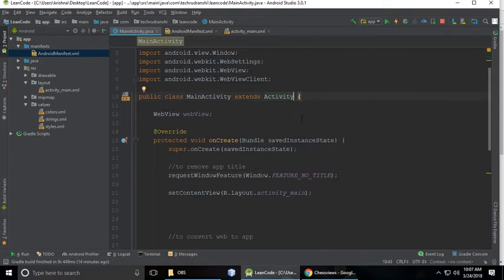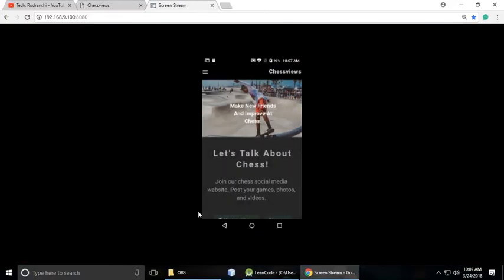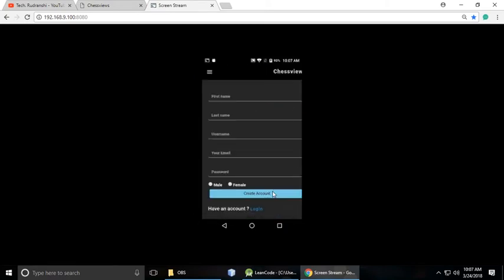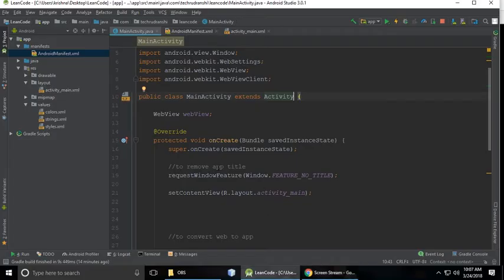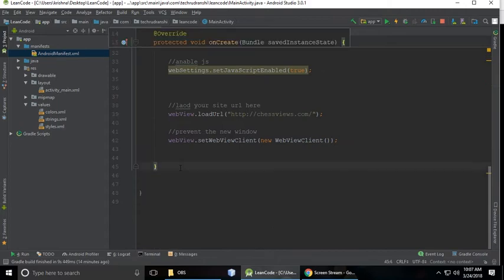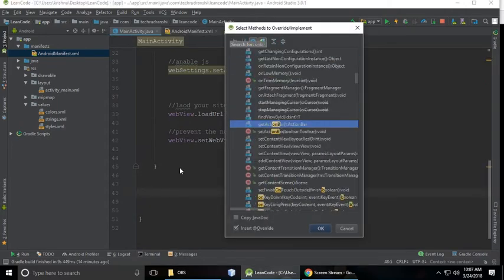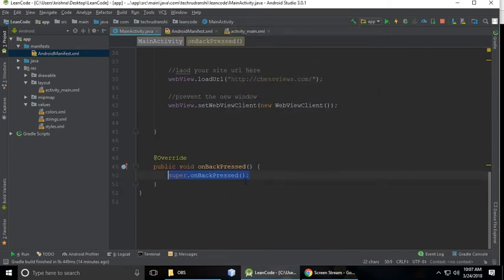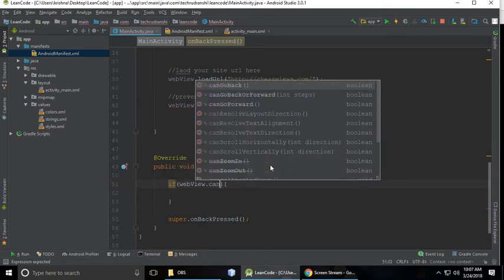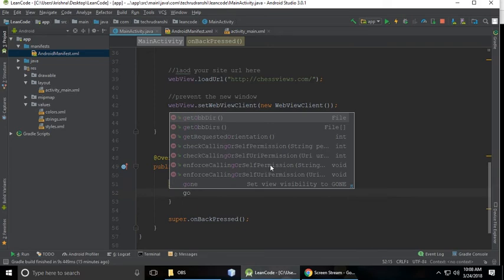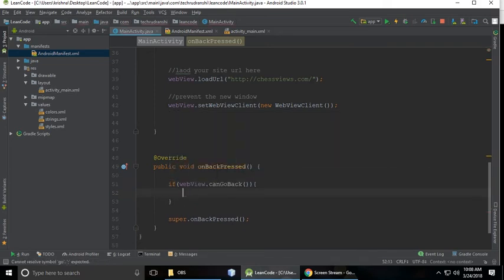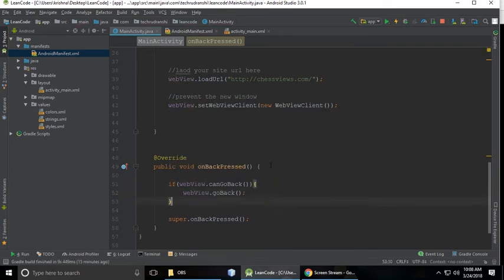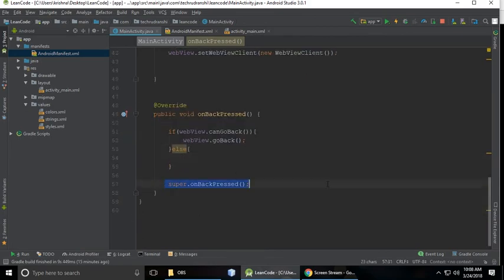And when we click on sign up, when we go back, when we press the back button it will crash our app. So to prevent that, just Ctrl+O and search onBackPressed. And if webView.canGoBack, this is for back button, when we go back, so webView.goBack, otherwise super.onBackPressed.